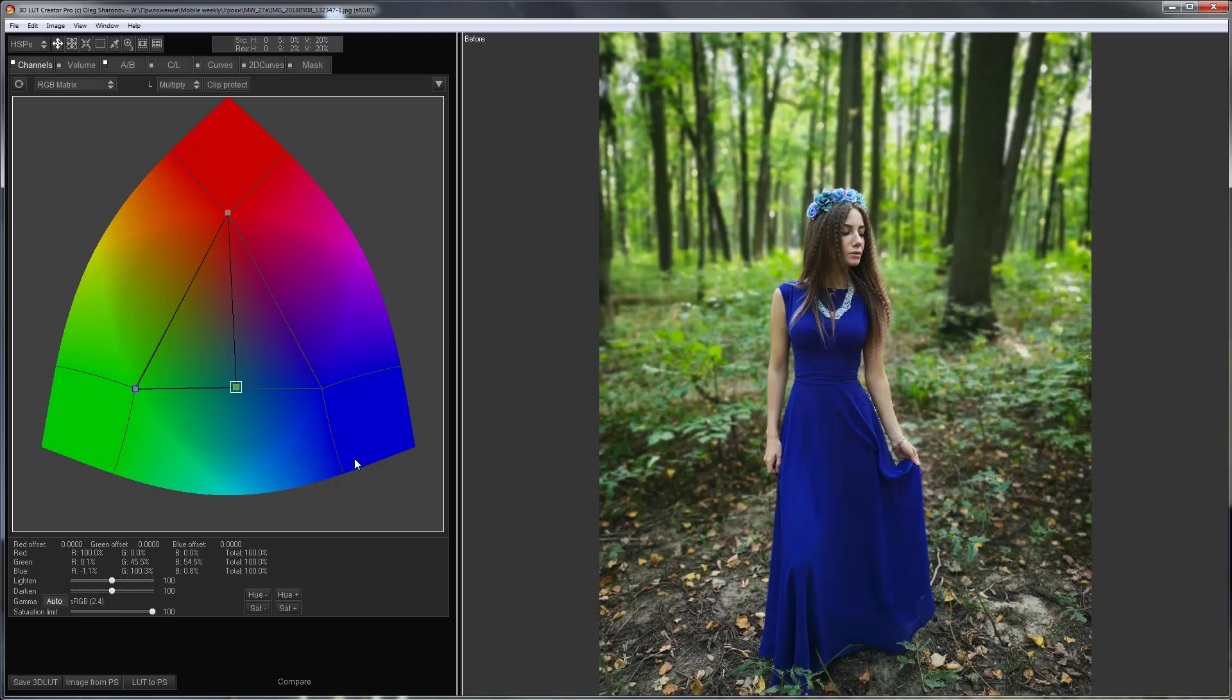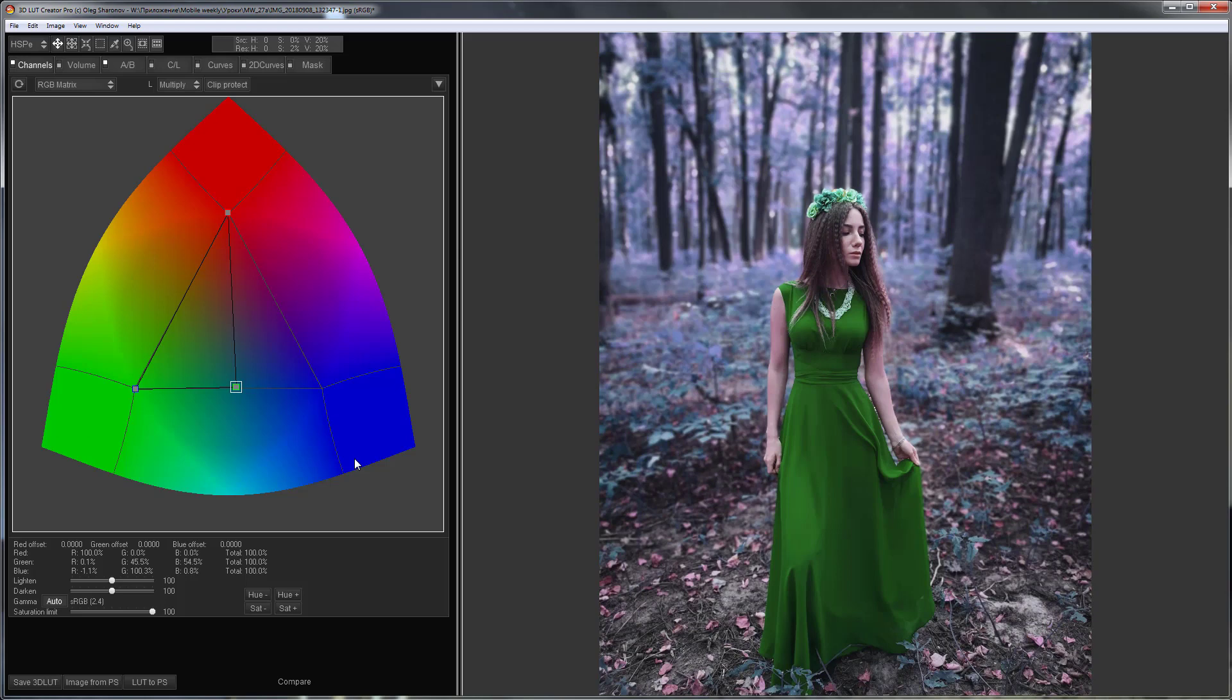Here is the photo before, here is after. The greenery gets colder, the dress becomes brighter, and the skin tone also becomes nicer.